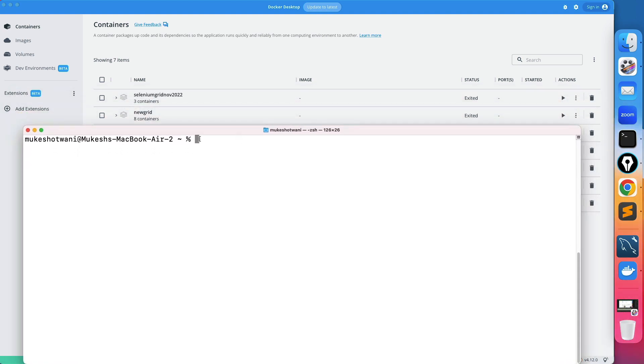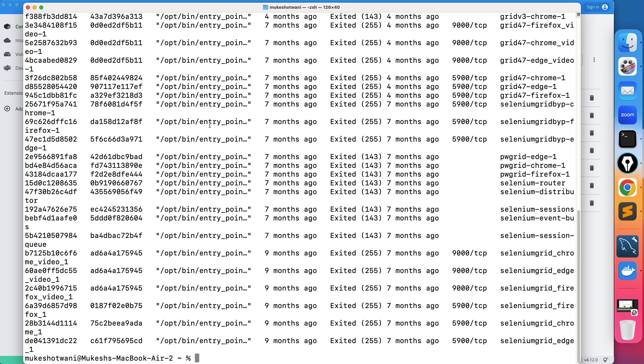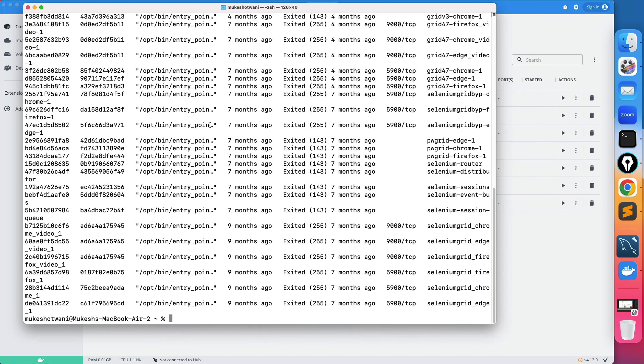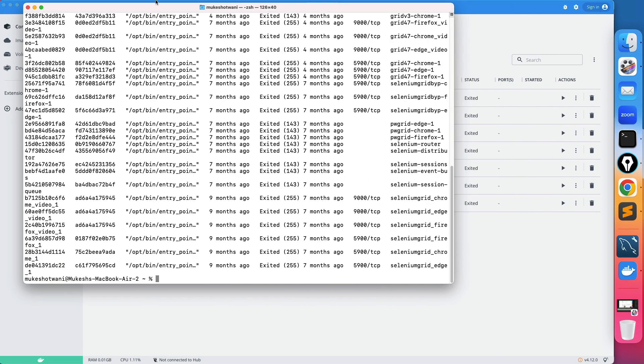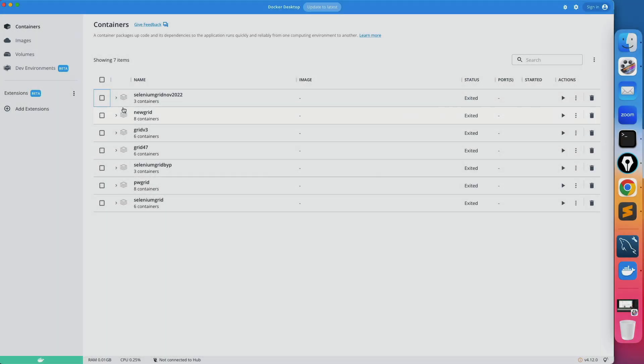Now just type docker ps -a and you will see that I have multiple containers in my particular system. So what you need to do...